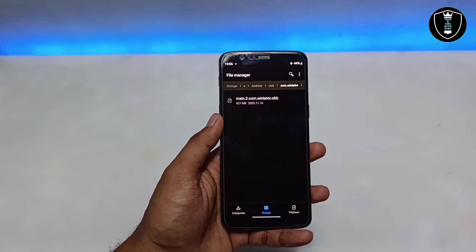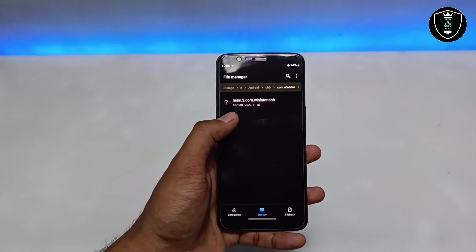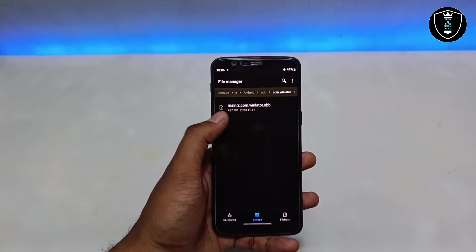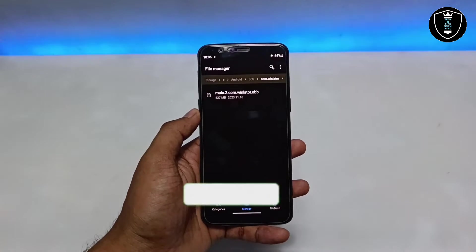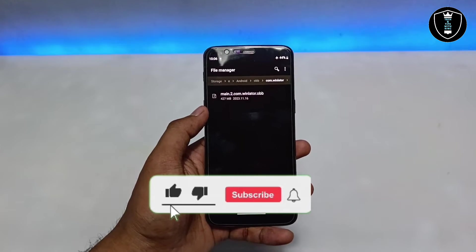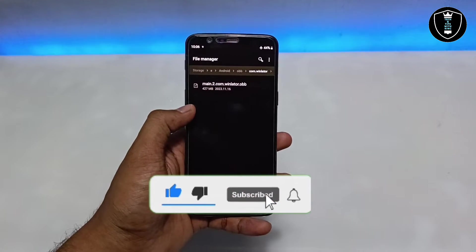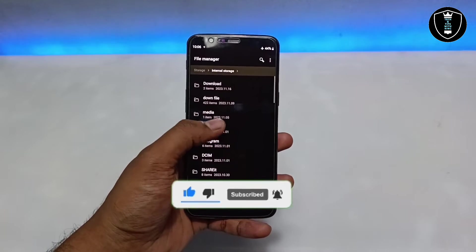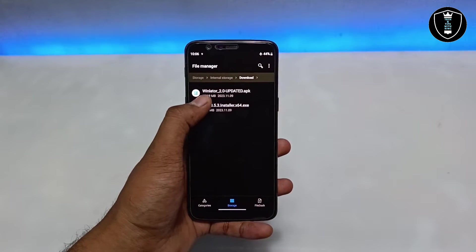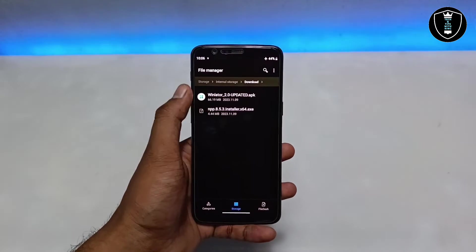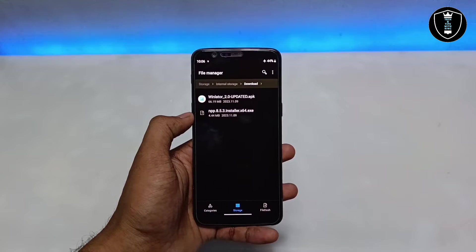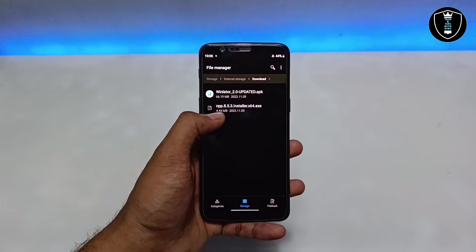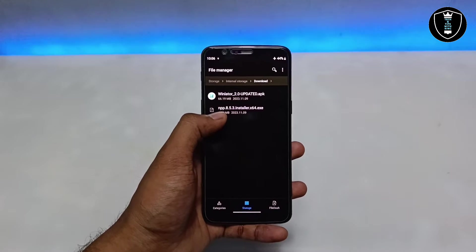The OBB file name is 'main.2.com.winloader.obb' and it's about 427 MB — download it from the description. After pasting it in the Android OBB folder, download and install the Winlator application. For the demo, I've also downloaded Notepad++ as a PC software example.